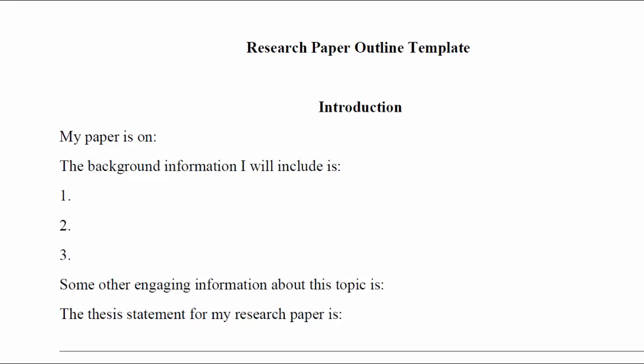Hi everybody, and welcome to this video on Creating an Outline, the second in the series of tools to help you with your writing assignments.